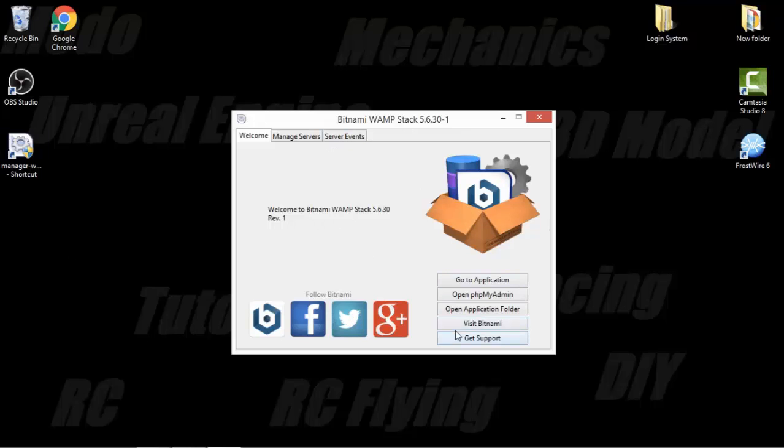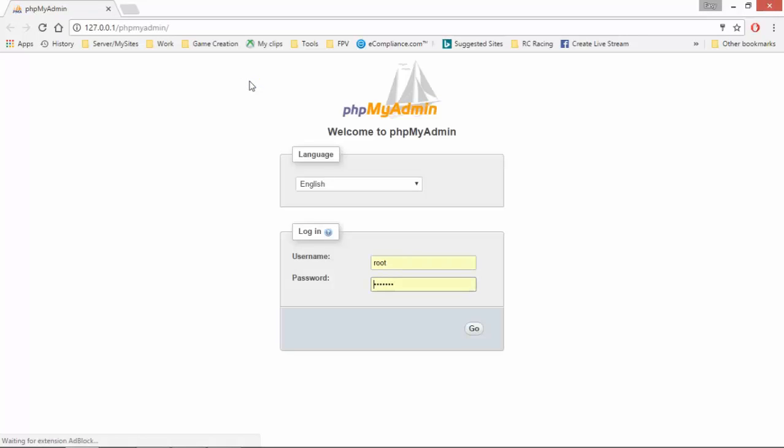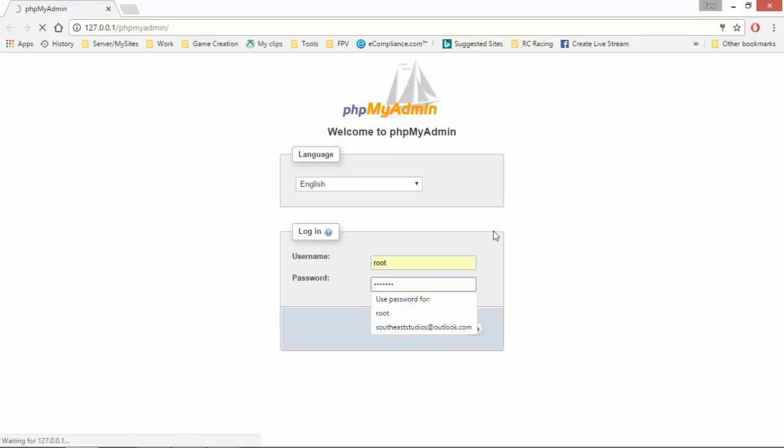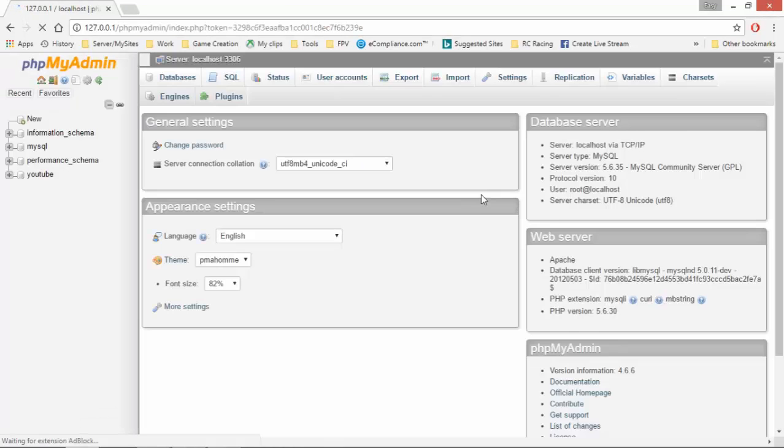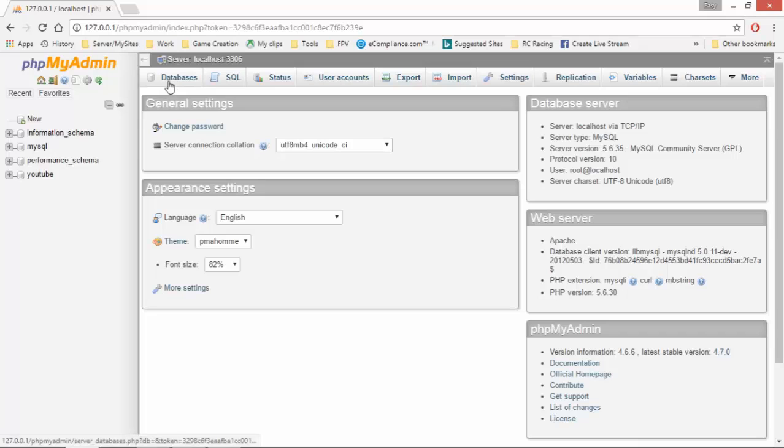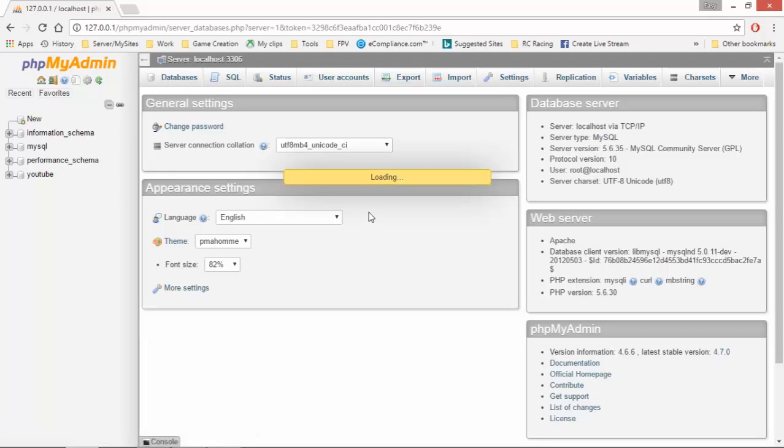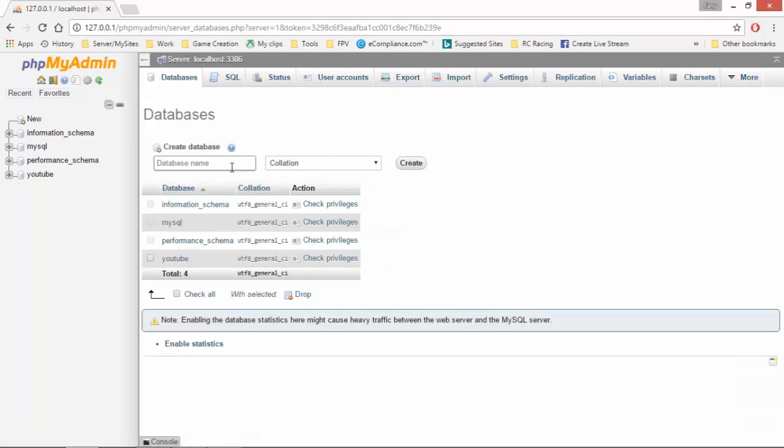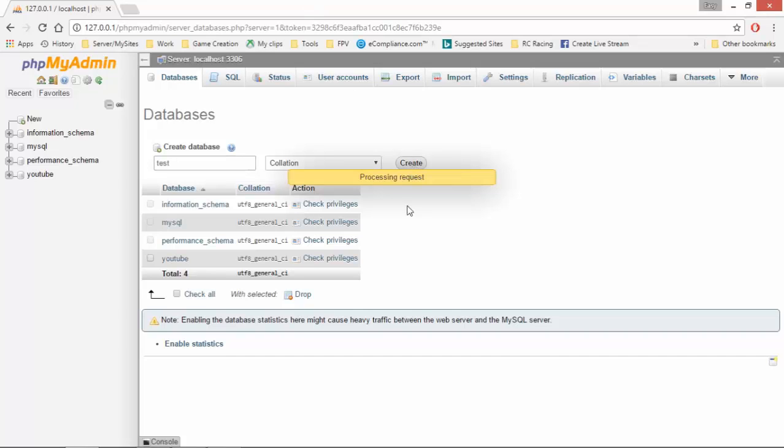Alright, so now what we are going to do, now that you guys have this on your desktop, I'm going to go to open my php admin. Root and YouTube. Just to show you quick here, what we are going to do now is go to new database. I'm going to create a new one and I'm going to call this test. Create.